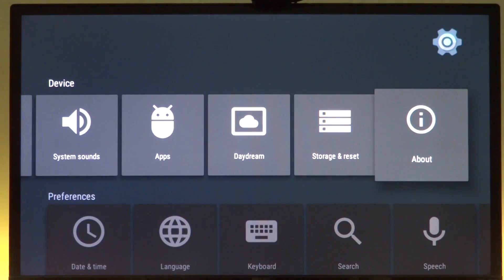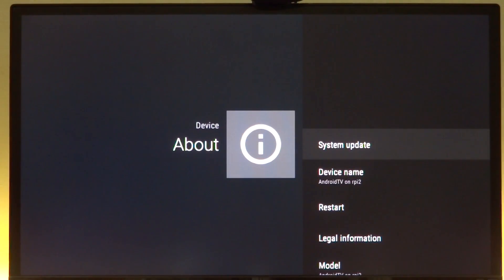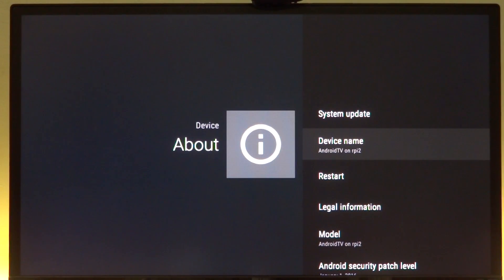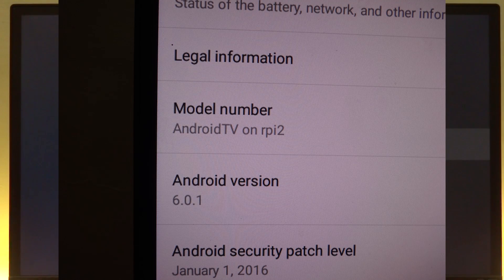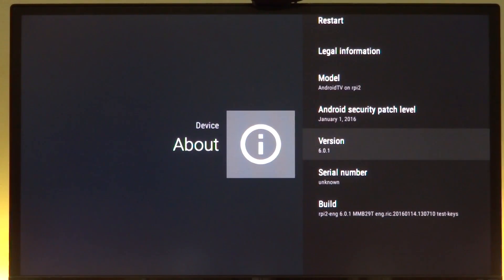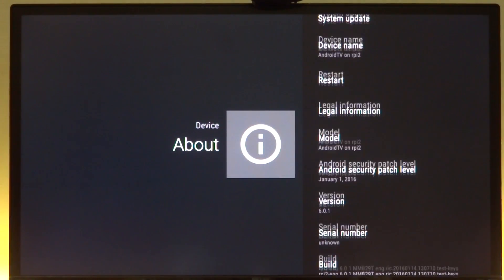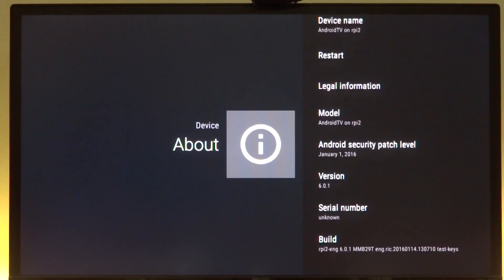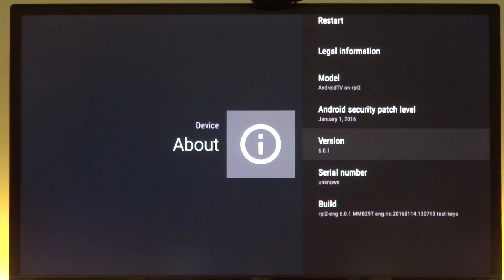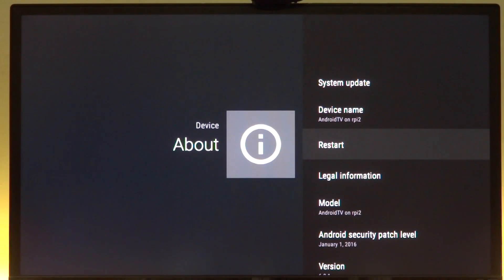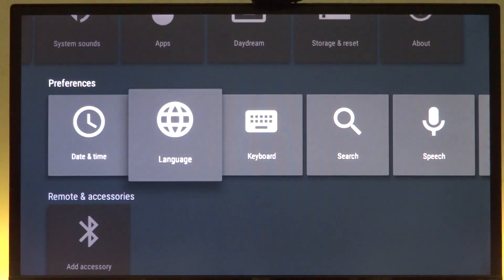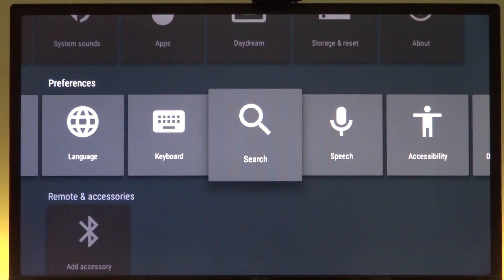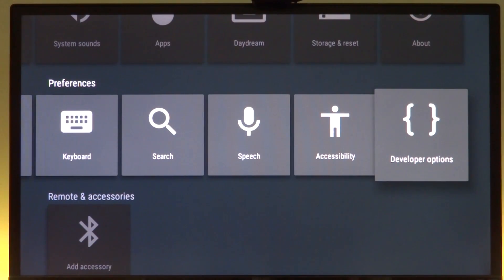Next we have the About page. System update won't work. Device name is Android TV on RPi 2. Even the non-Android TV version shows Android TV on RPi 2 because that's just how it's built. It doesn't actually show the kernel version, which is missing from here - usually it does but it won't show right now. Date and time, language, all of these are the same things.